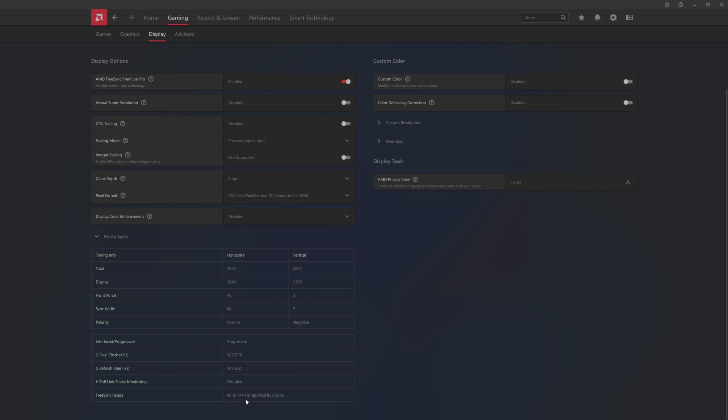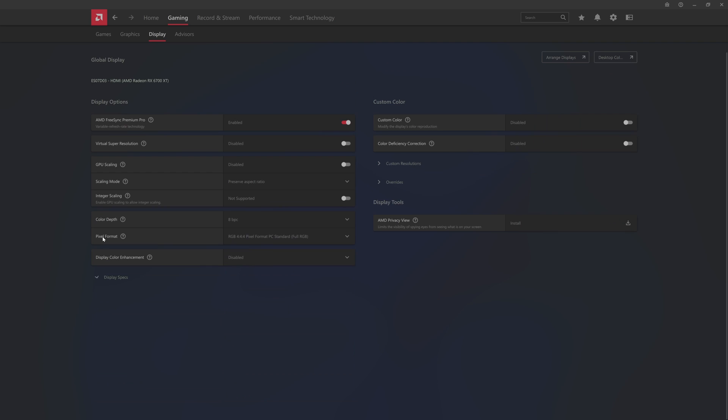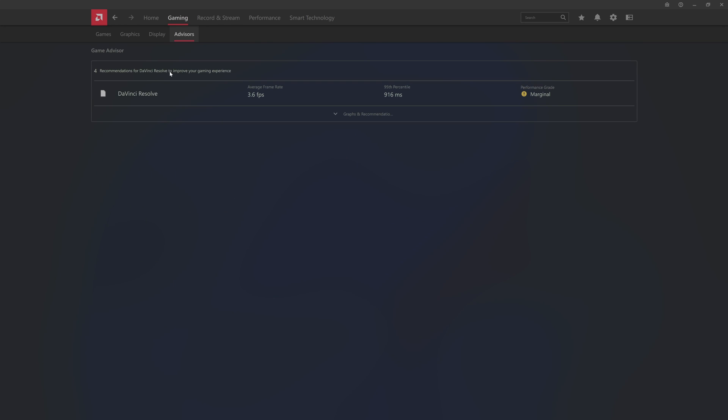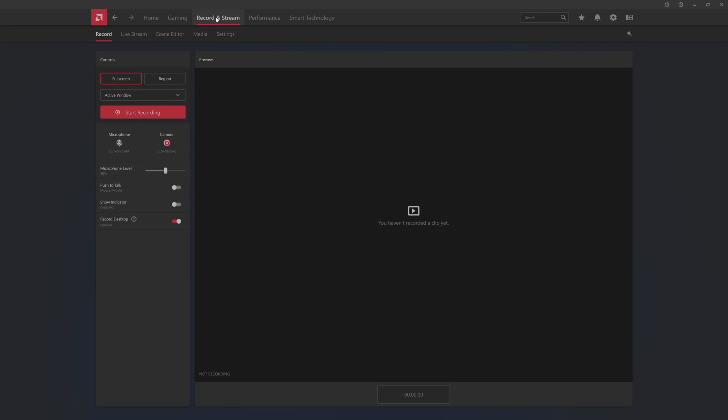DaVinci Resolve, you can tell I do video editing on here. This is some of your recording stuff, so if you are a streamer or you're getting started streaming, here is a great way to get started streaming with AMD's software. It's really basic, not too complicated, maybe a good starting point. You can record the desktop and you can show the indicator, push to talk, all that fun stuff.